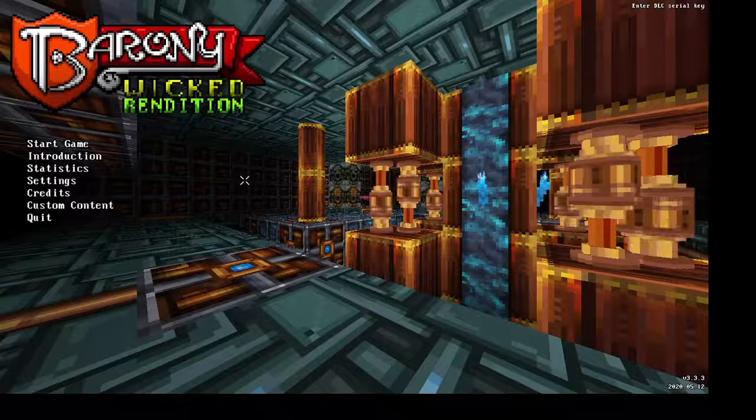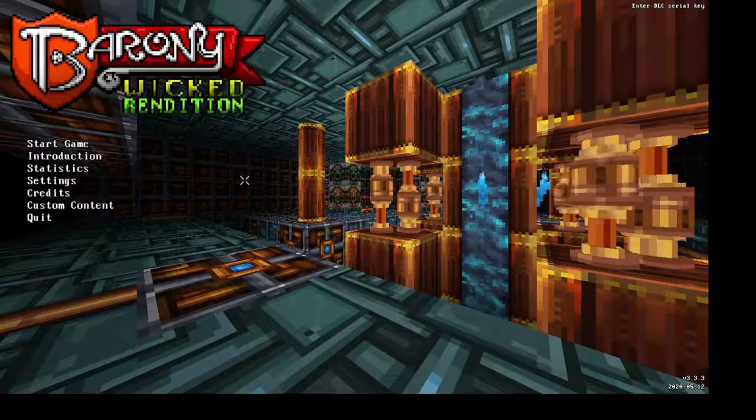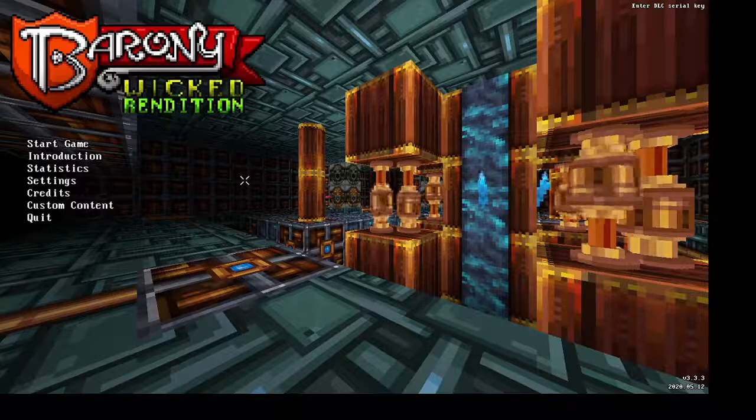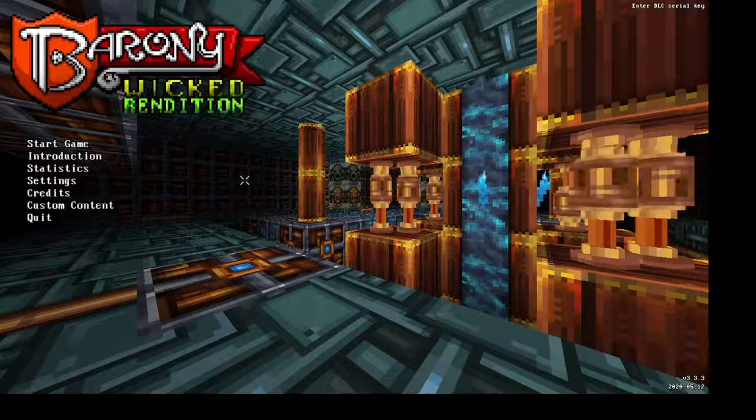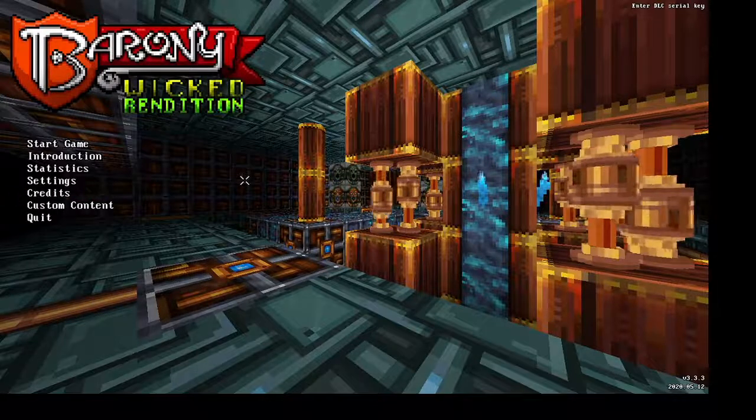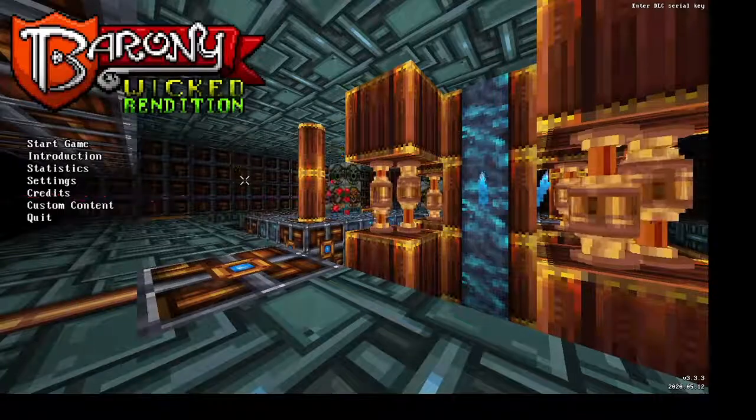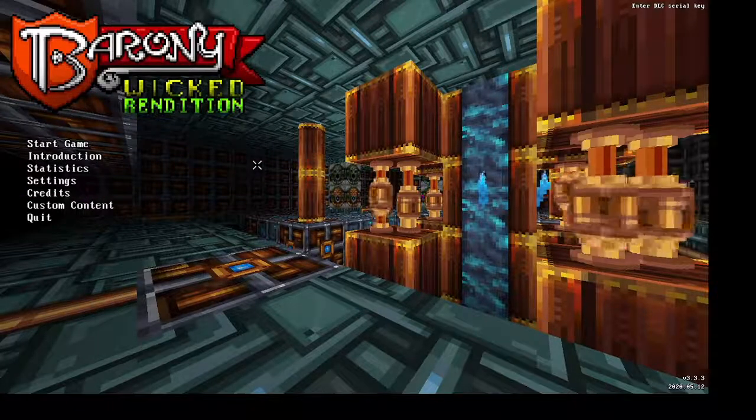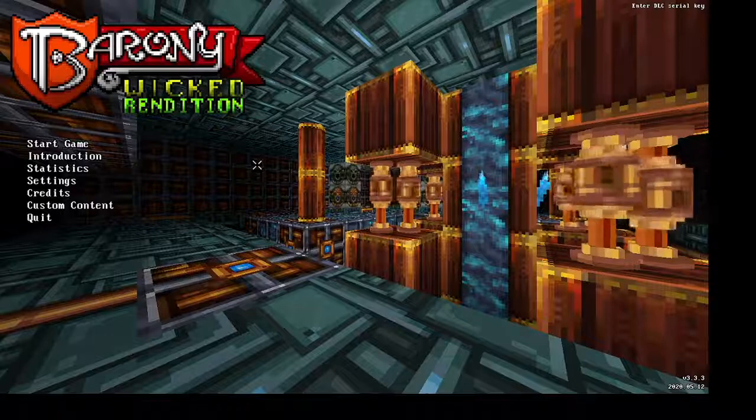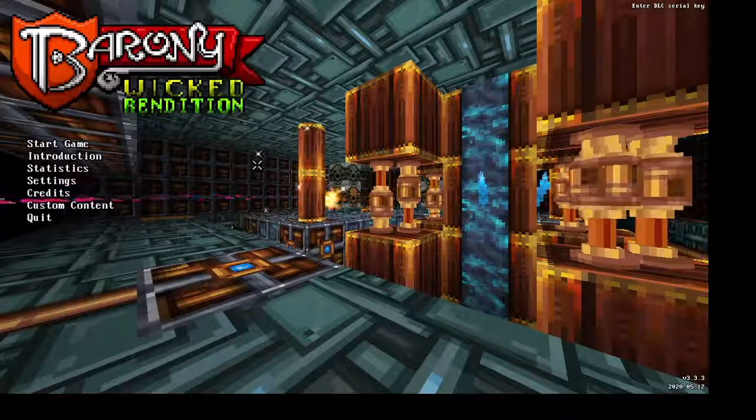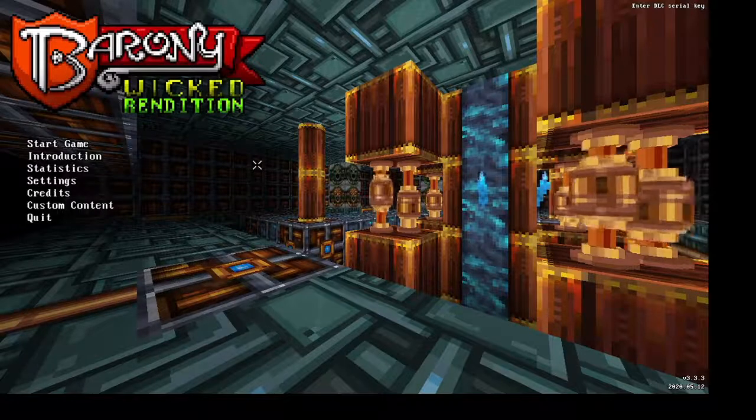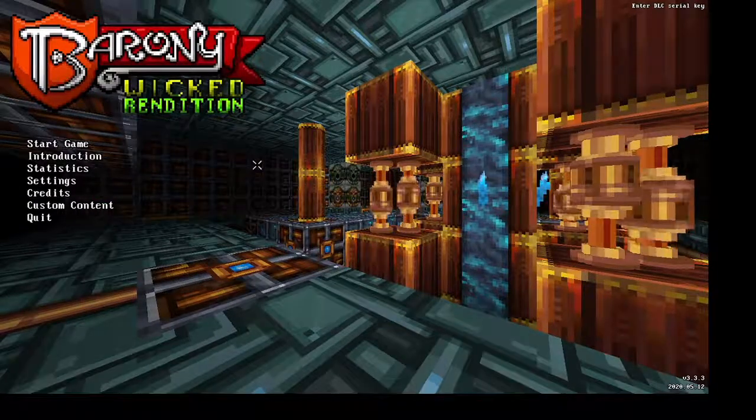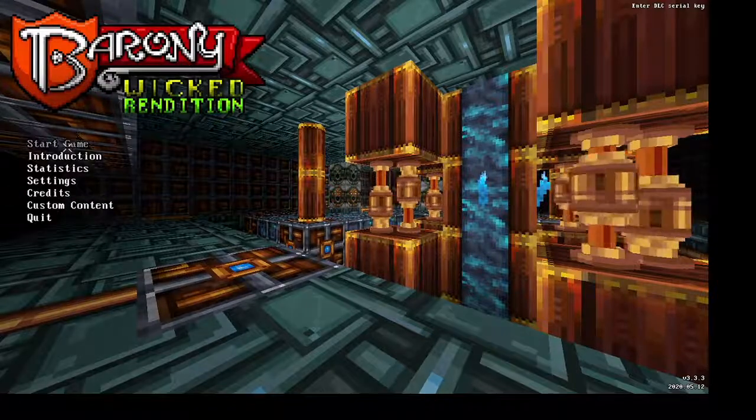Hello everybody, we're going to be showing you how to play Barony Wicked Rendition with a server. Now the original developer of this mod says that you cannot play multiplayer of this mod without Steam, you have to have the Steam version. That is actually not true. You can play this with literally any version, and you can play it. So this is exactly how you do it.